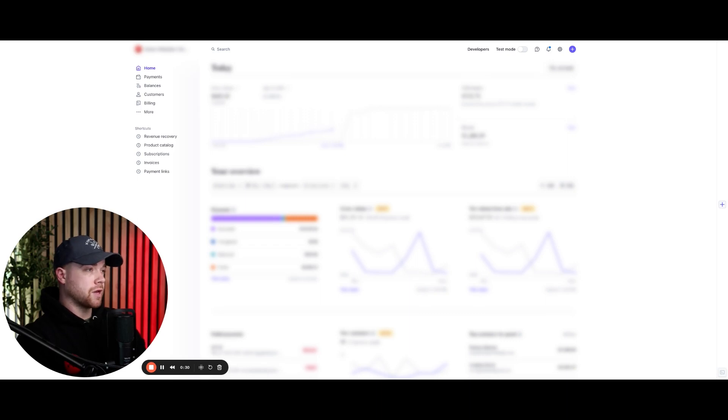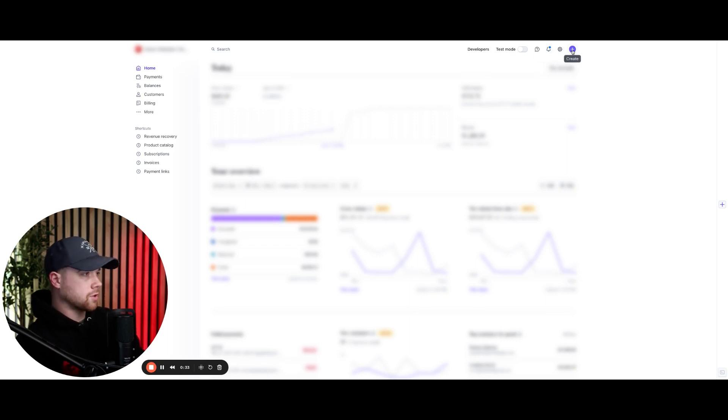So now that you're inside of Stripe, you can either send them an invoice via our in-house CRM by going to their contact, going to the bottom and clicking the money icon, and that will generate an invoice link for them to pay. Or you can simply come up to the top here, click create invoice right here.